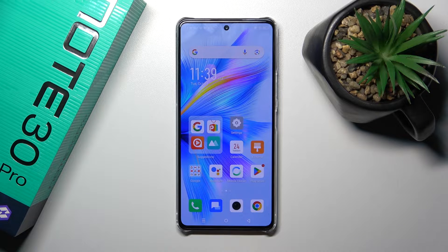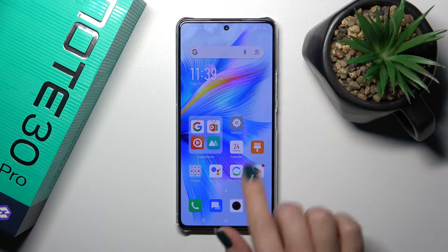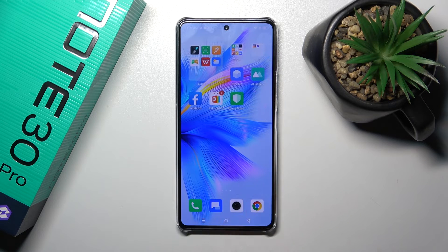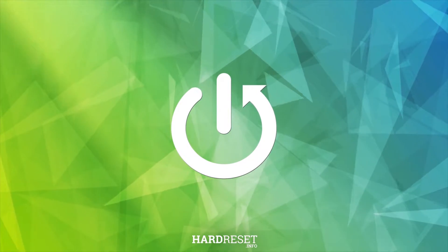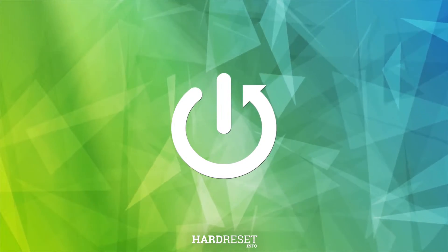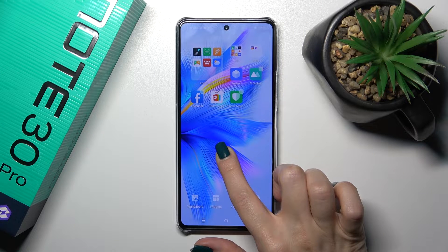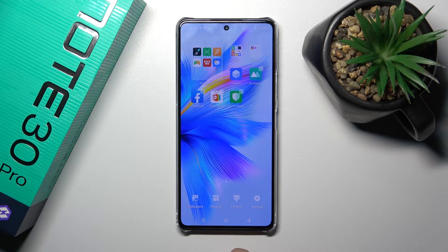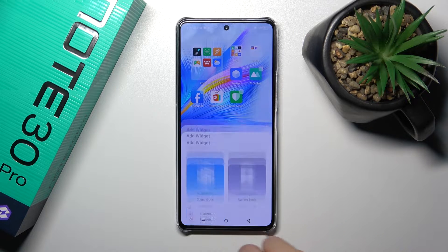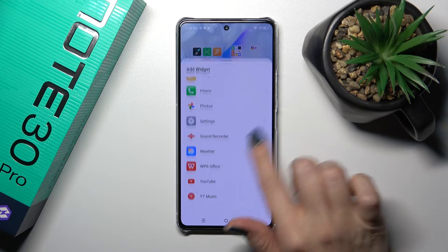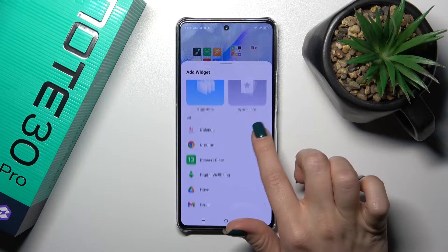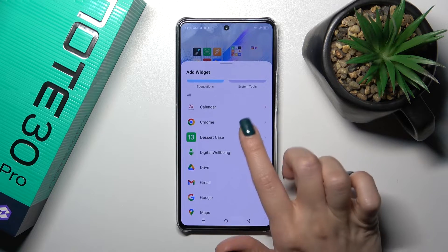Hi, this is the Infinix Note 30 Pro and I'll show you how to add or remove home screen widgets on this device. Hold for a while on the home screen with your finger and then tap the widgets icon. After that, you'll see all of the available applications and which widgets you could add.